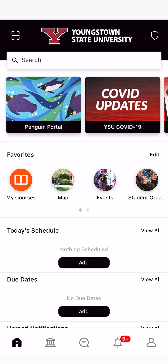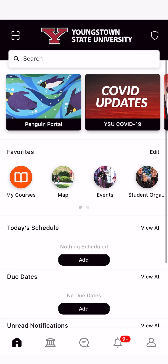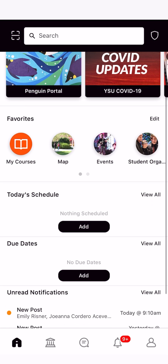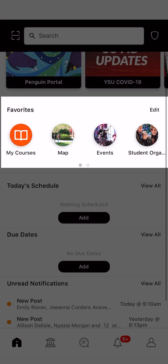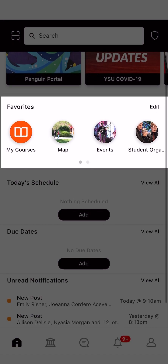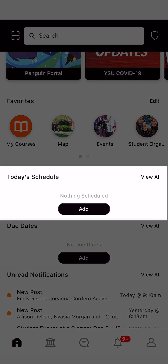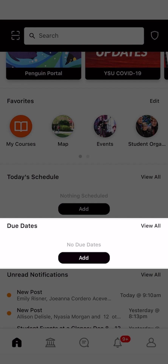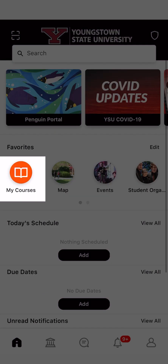Here is how to use your app's homepage. You can add frequently used resources to your favorites and access course information. On today's schedule, you can see what classes or activities you have for the day and what times they are. On due dates, you can see the due dates for your courses. By clicking on My Courses, you can see all of the courses you are taking.